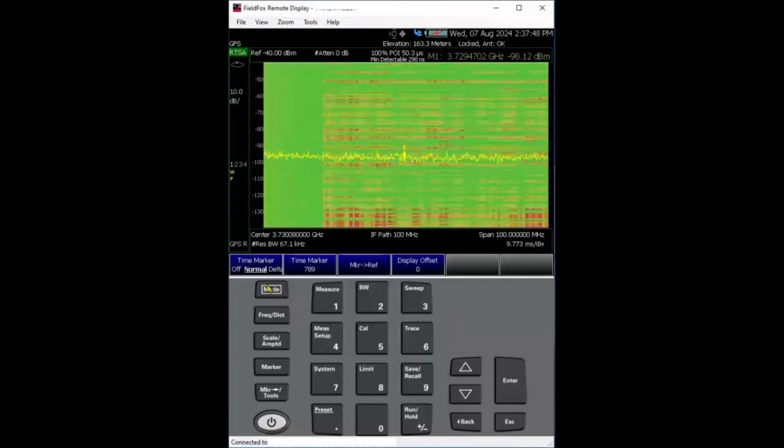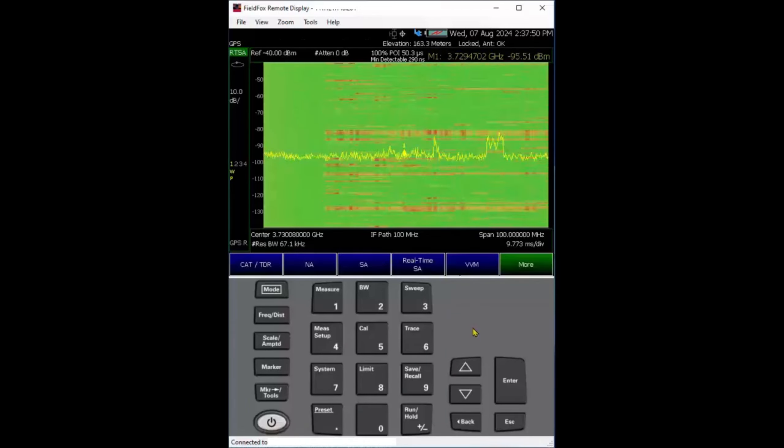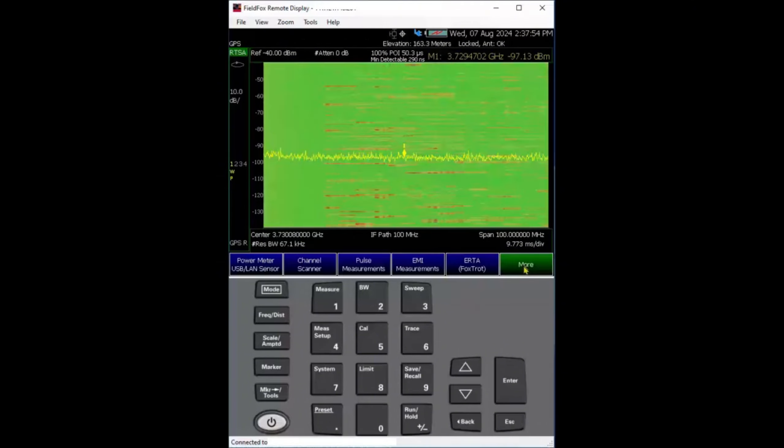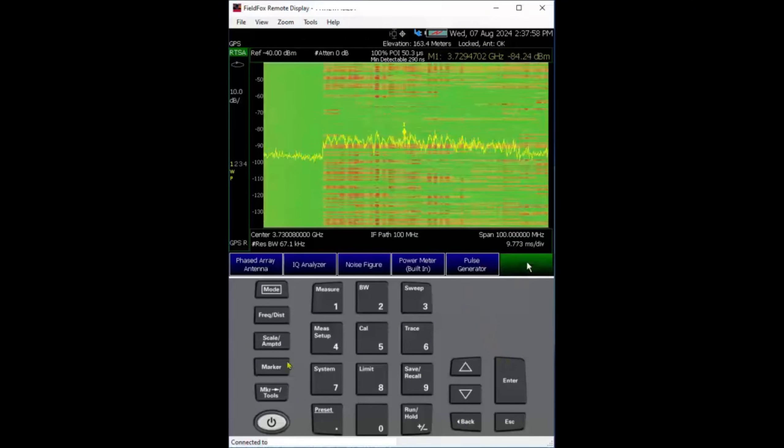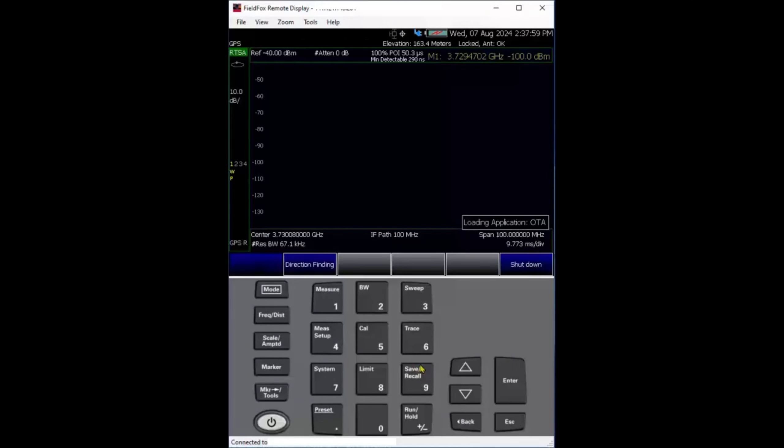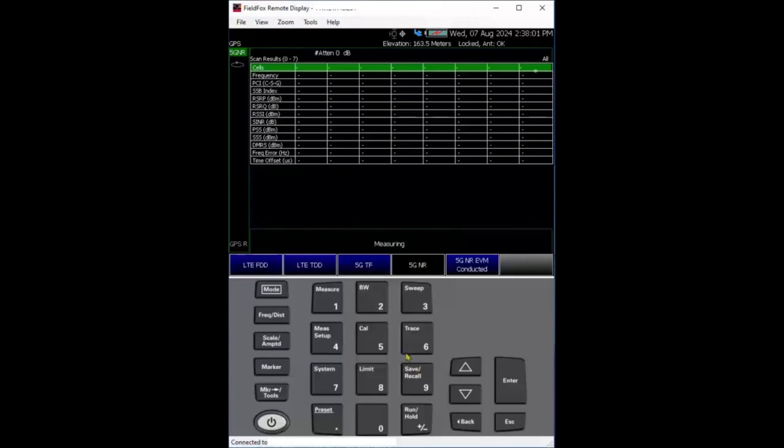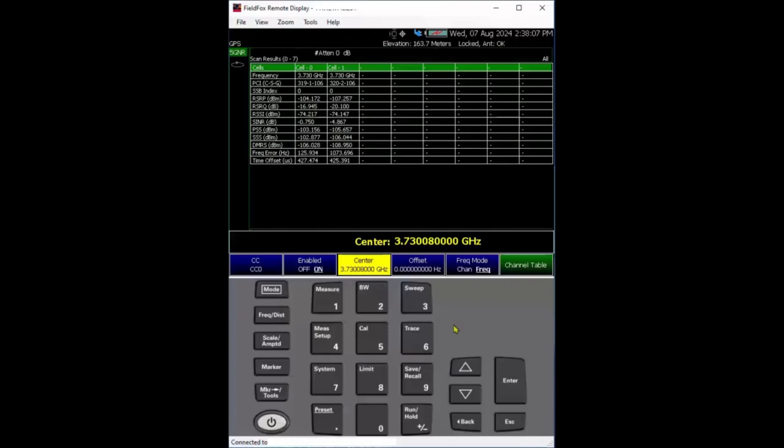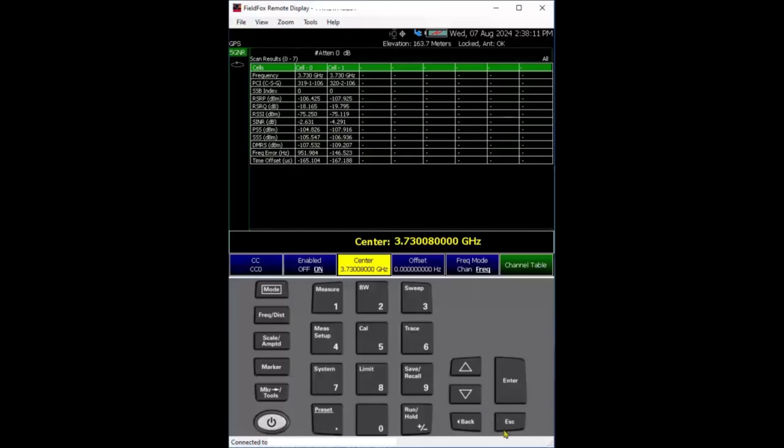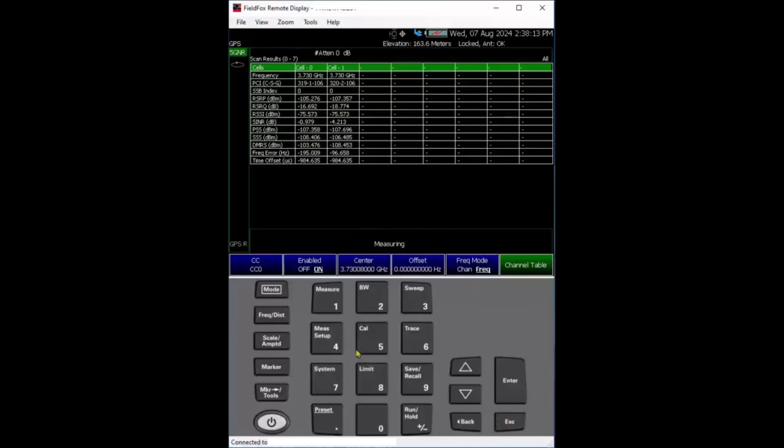First, let's confirm this signal is 5G NR. We'll go to OTA demodulation measurement. You can see I already figured out the signal, so I tap in 3.73. This is the SSB center frequency.